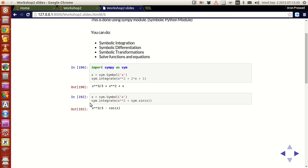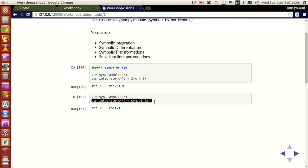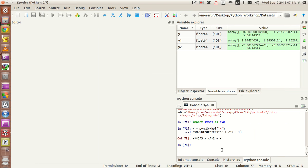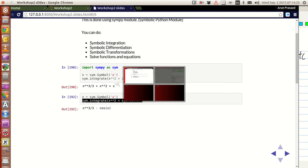Since I defined x to be a symbol already, no problem. With that, if I copy this and integrate it — there you have it: x cubed by 3 minus cos(x). Pretty neat, huh? Not bad.